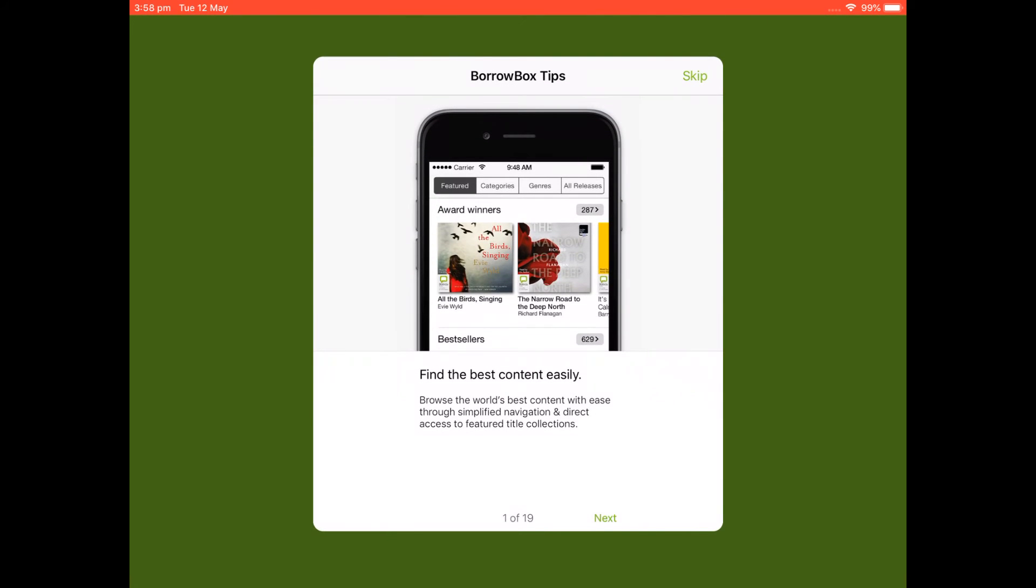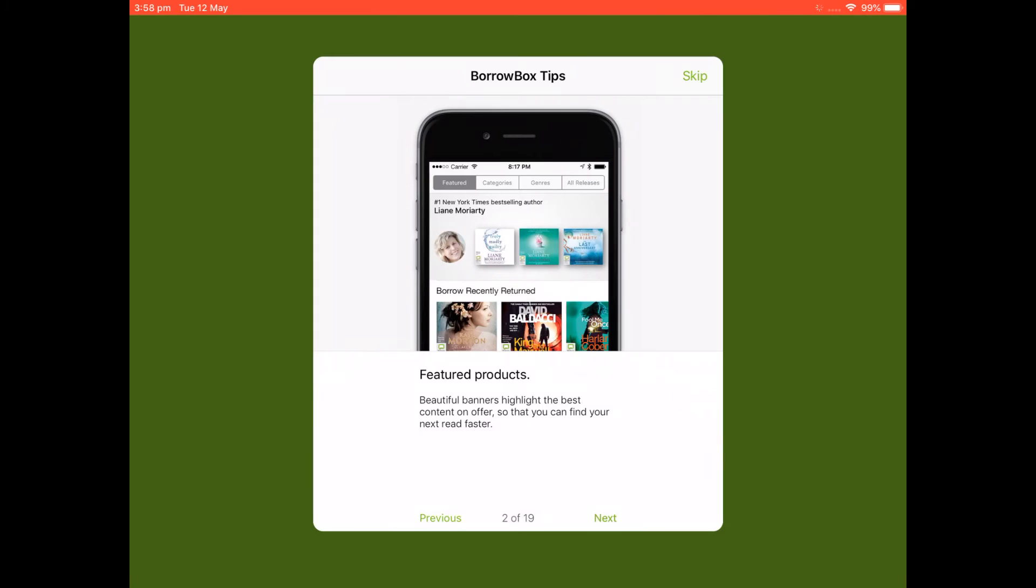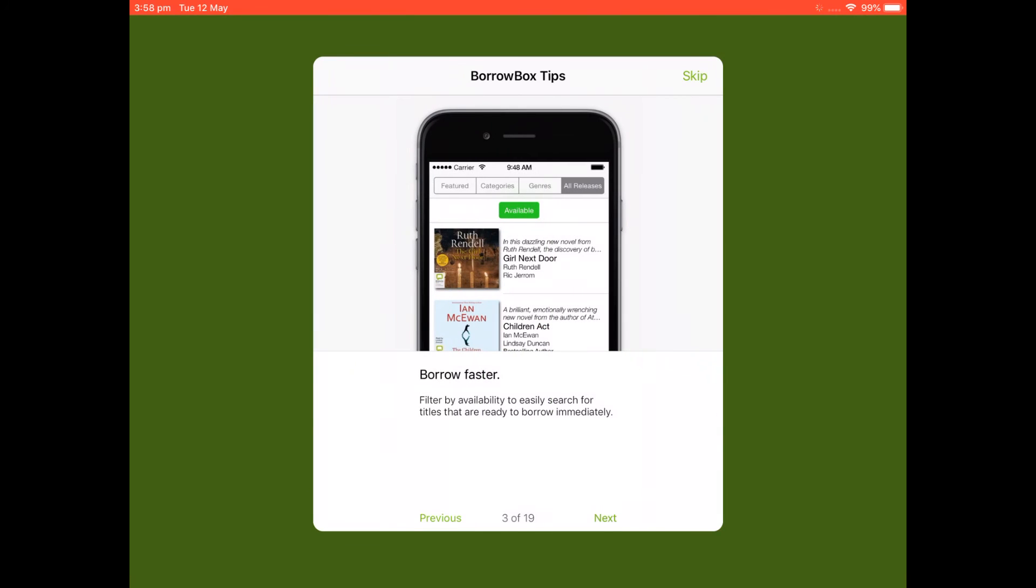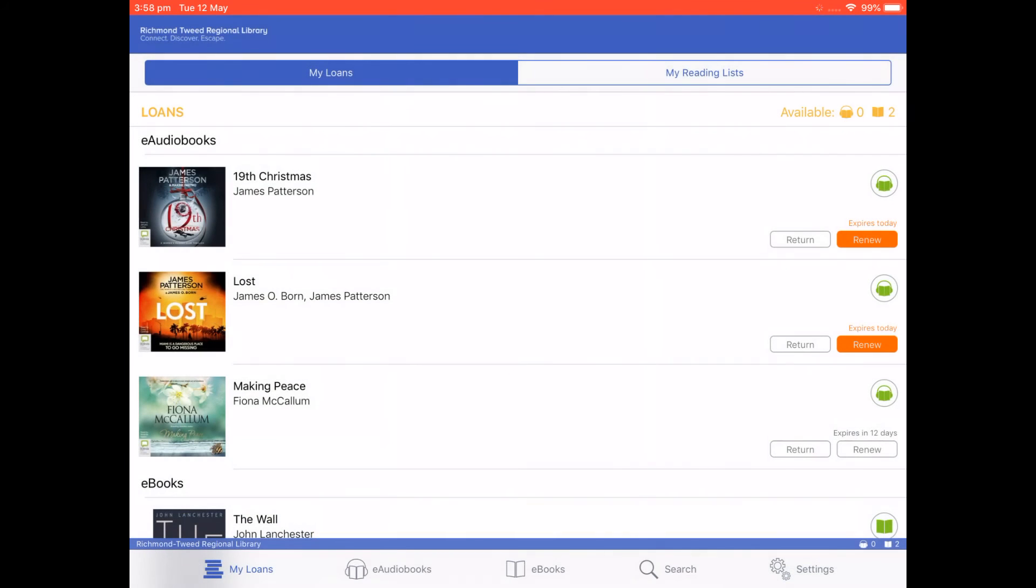Now we have some little tips that come up with using BorrowBox. So you can go next through these if you like. Otherwise you can just skip.